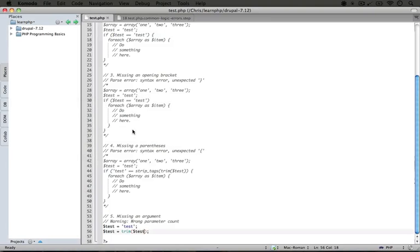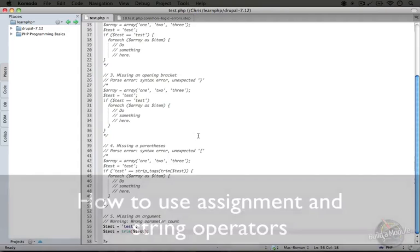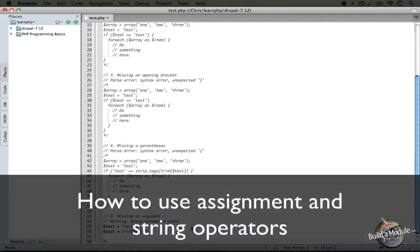I'm going to jump back to the editor. Now these all are pretty common issues. You'll run into them on a regular basis as you write code. Some of these errors are a little harder to troubleshoot than others, but you can always come back to this video and this code snippet in order to refresh yourself on what the errors might be about and what you can do about them.